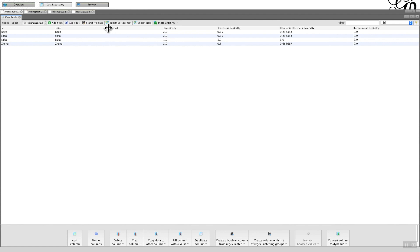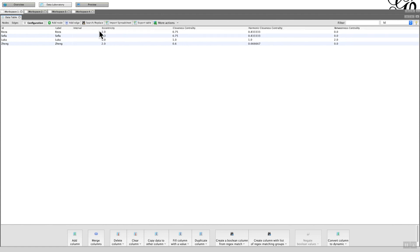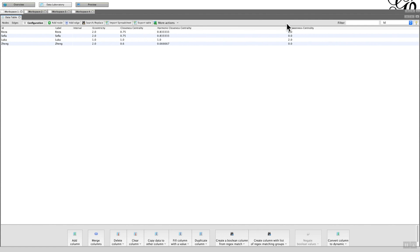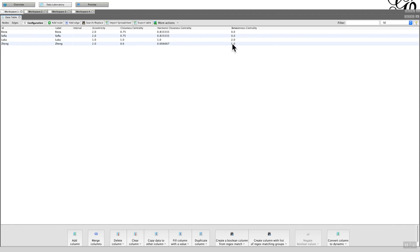So here are the outputs, and the one that I want in particular is the one on the far right-hand corner, which is the betweenness centrality. I will be covering the others in the coming weeks by the way. So the betweenness centrality values are all zero except for Luka who's been given a value of two.